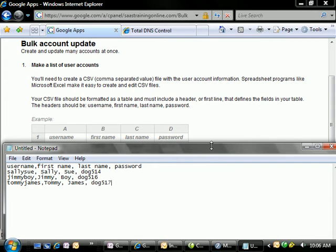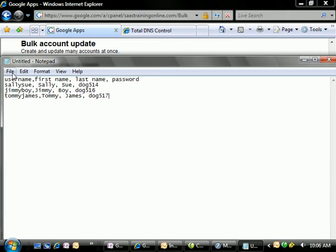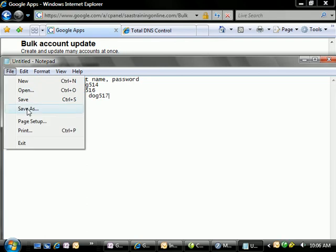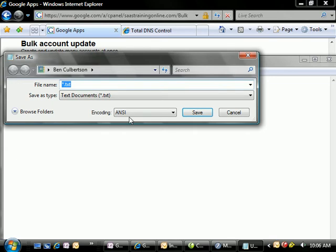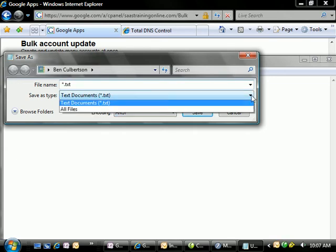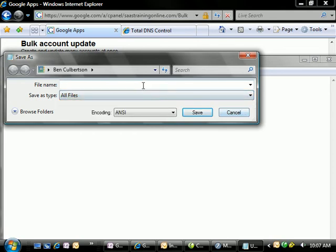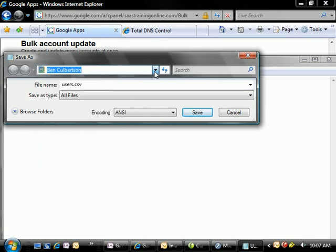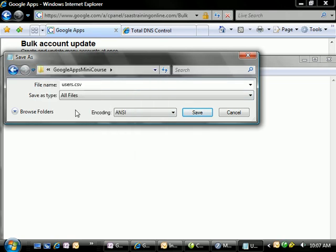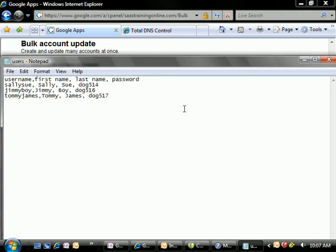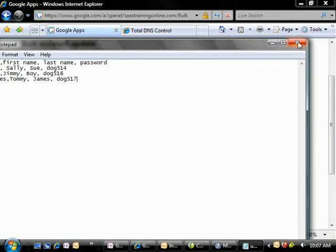So now we're going to actually save this down. When we save this, we're going to want to make sure that we put a .csv at the end of it. So we're going to save it as all files in terms of the type, and I'm going to call this users.csv. We'll save him to the documents. So we'll save here to the Google Apps mini course. We'll save this guy down and close it.